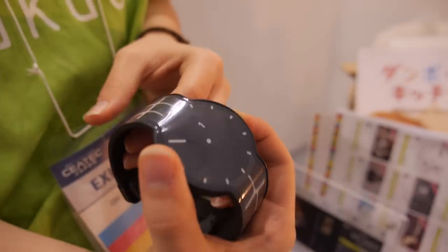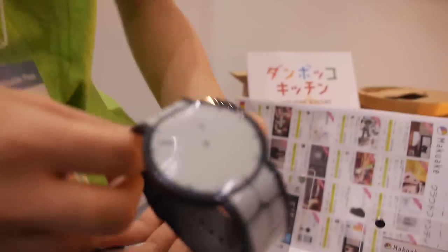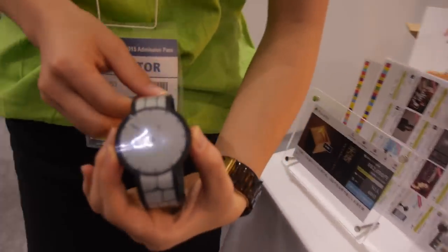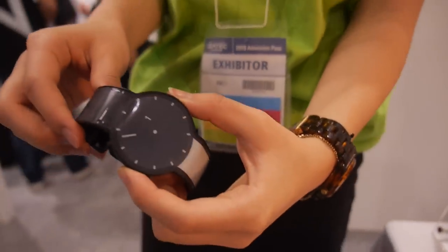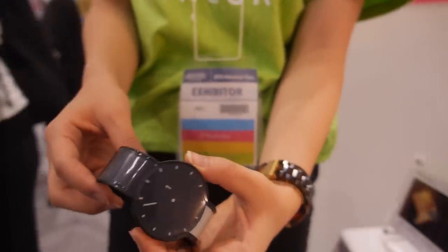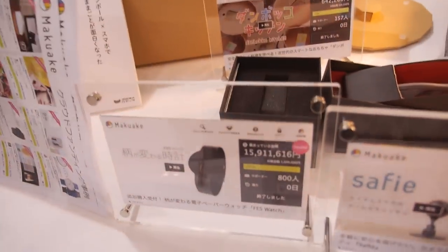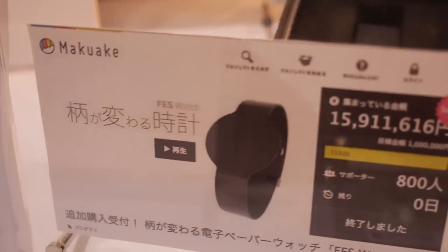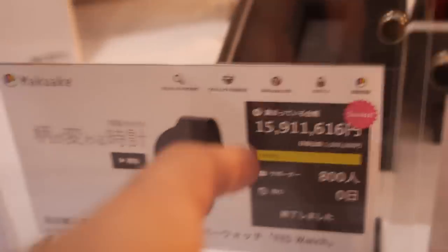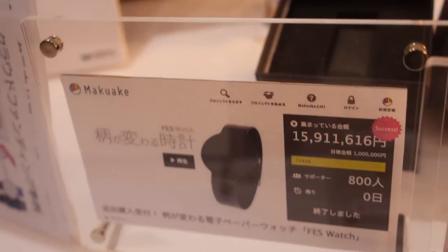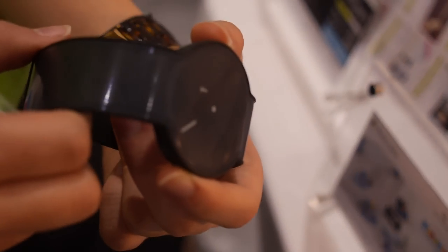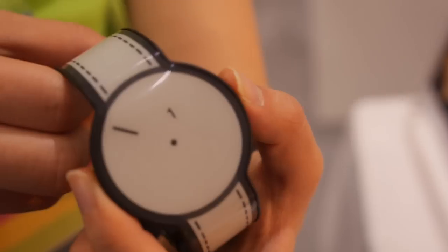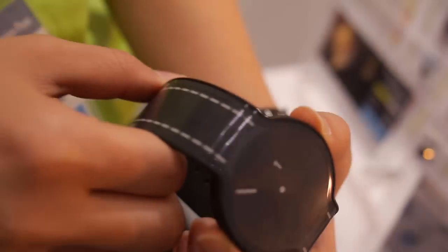So here we have the FaceWatch at the Makuake booth. It's funded here on the Makuake platform. How much money is this? Is it successfully funded? When is shipping? Can people buy it? How much is one? What's the price?